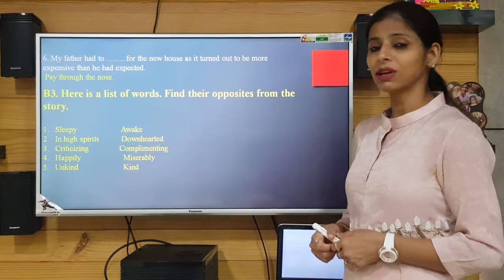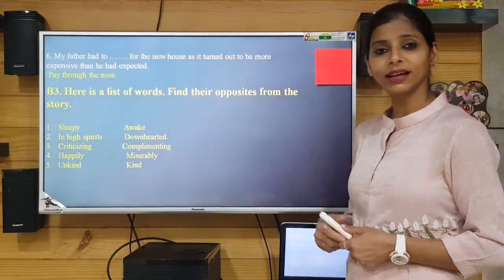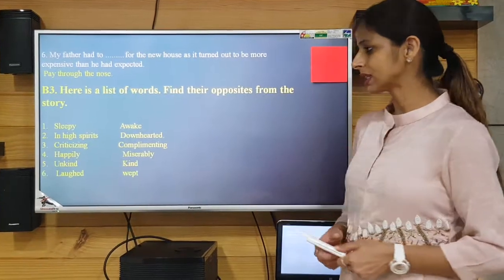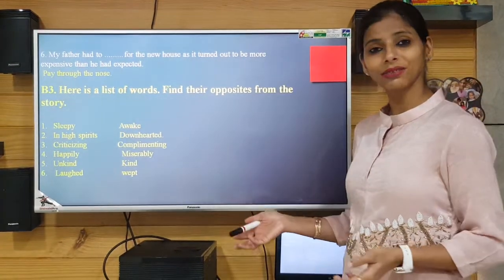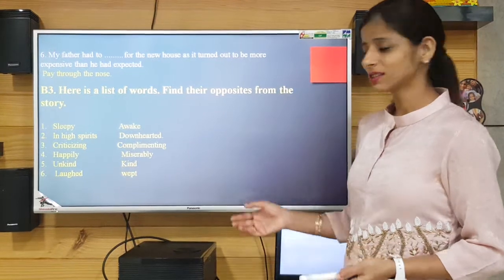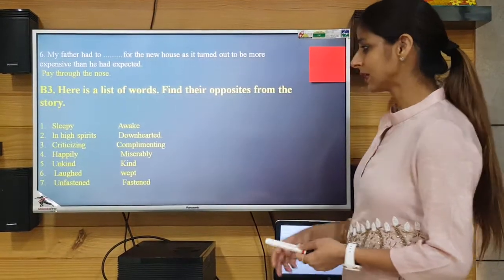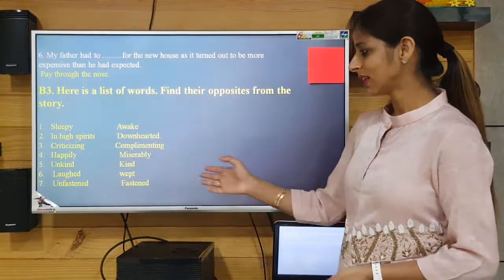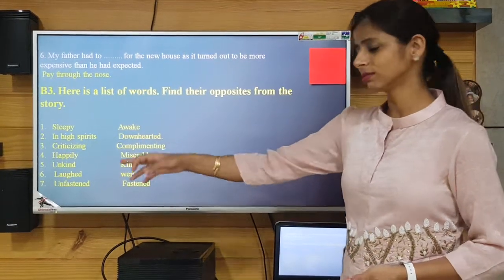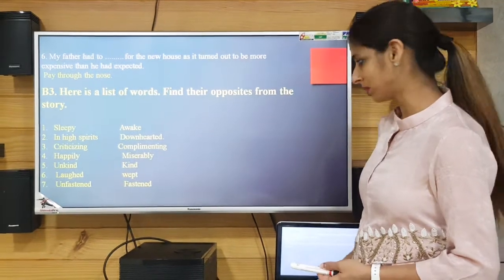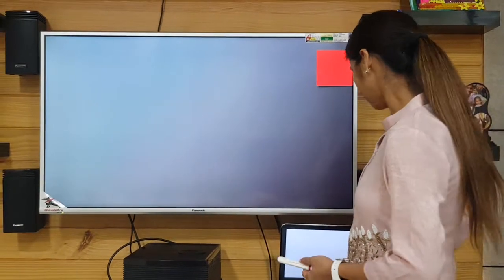The fifth antonym: 'unkind' — the opposite is 'kind,' which is very clear. The sixth: 'laughed' — the opposite is 'wept.' The seventh: 'unfastened' — the opposite is 'fastened'; you just need to remove the prefix from that word. So that was the work for today.